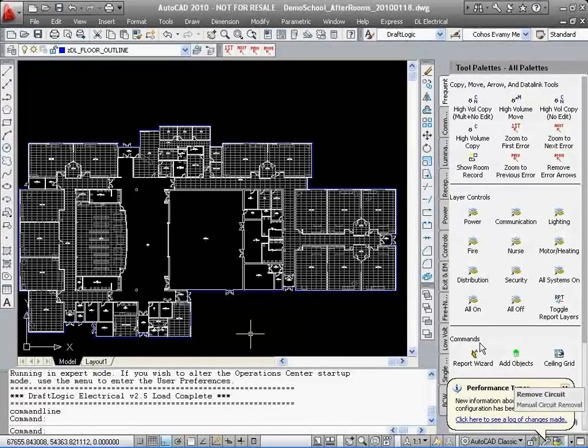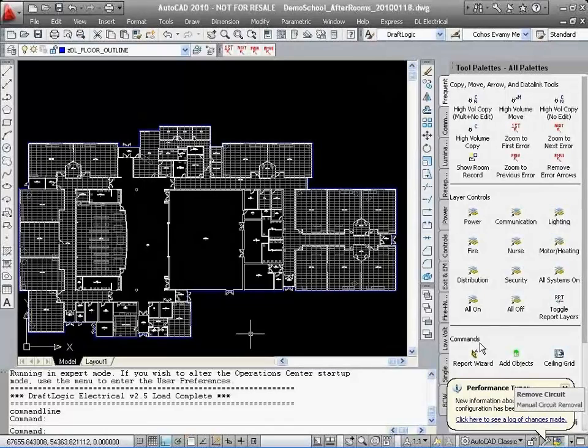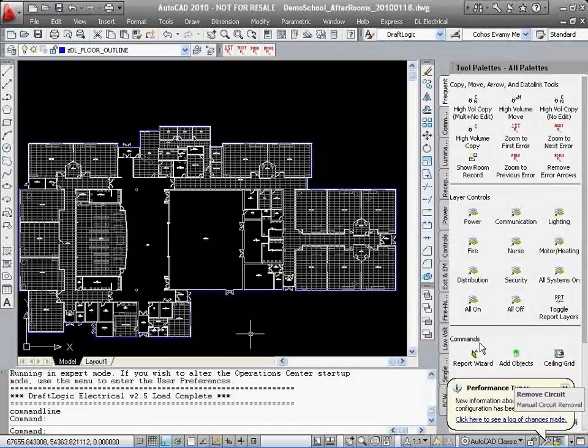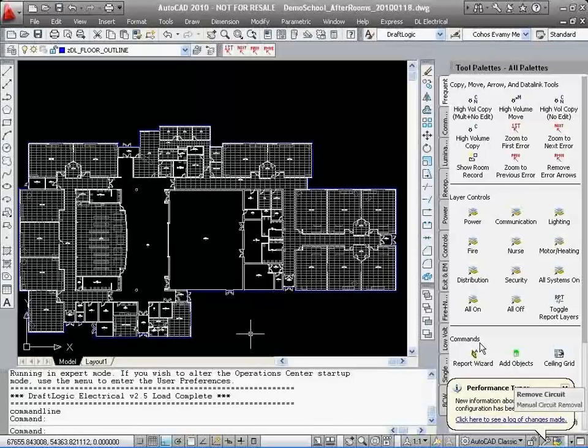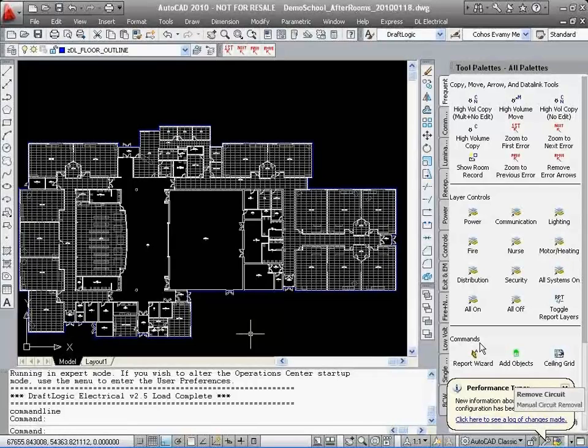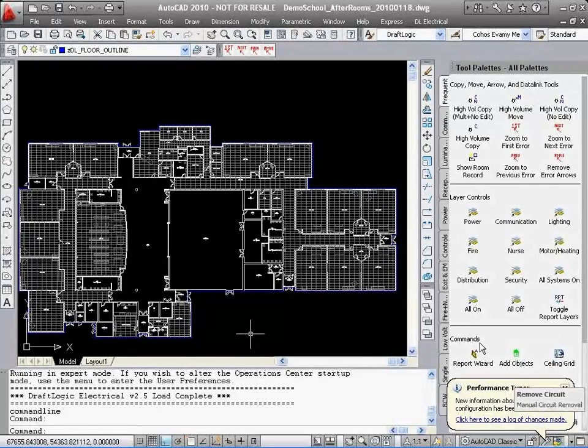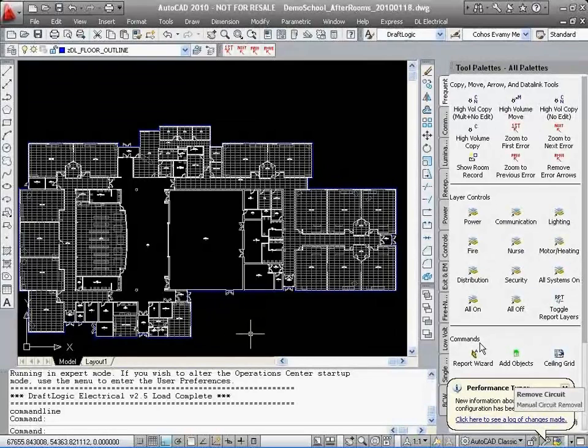And we can do it all in a matter of hours instead of days or weeks that it would normally take. Are you interested? Of course you are. Now we'll show you how it is all possible with DraftLogic Electrical.